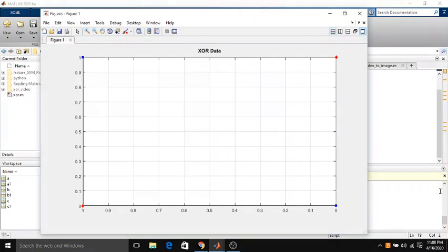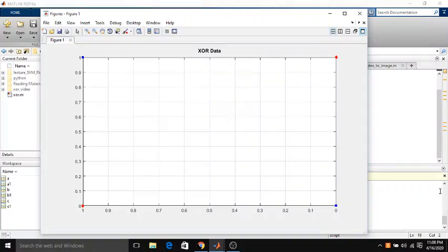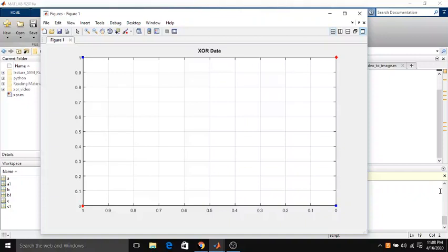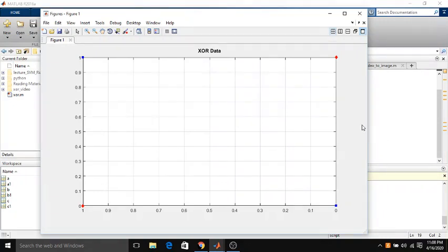It is difficult to convince machine learning students while they are learning support vector machines that SVM kernels can transform non-linearly separable data into linearly separable data by projecting the data points into higher dimensional space. But XOR is such an interesting problem when you show this kind of visualization it becomes easier and convincing.